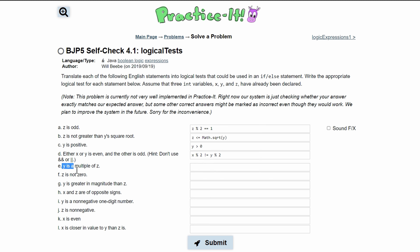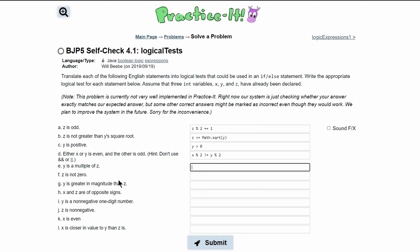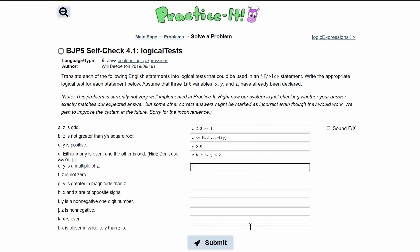Next, 'y is a multiple of z.' For example, y could be 9 and z could be 3. If we divide 9 by 3 there is no remainder, so we write y % z == 0.